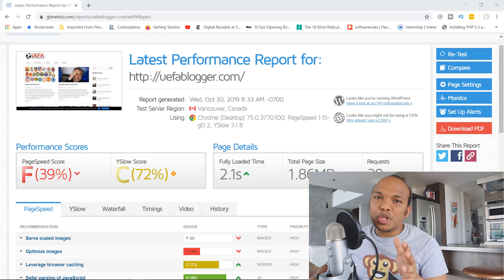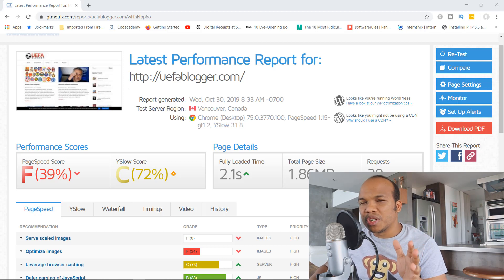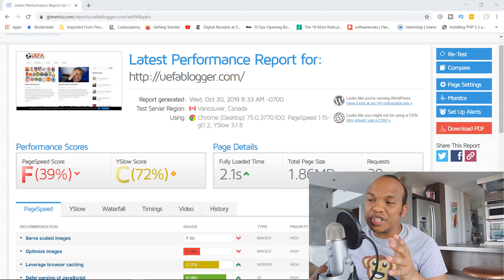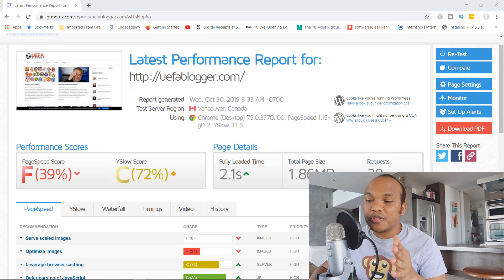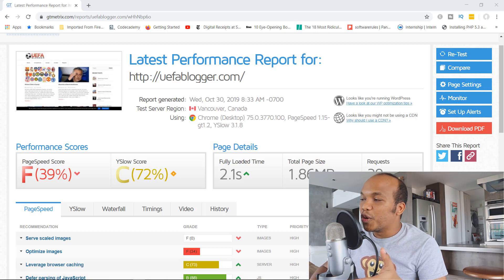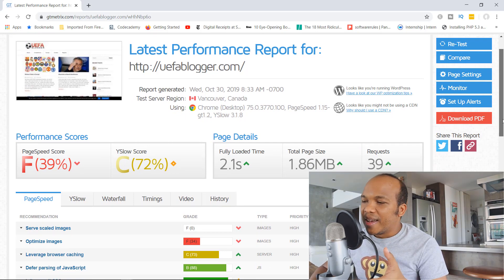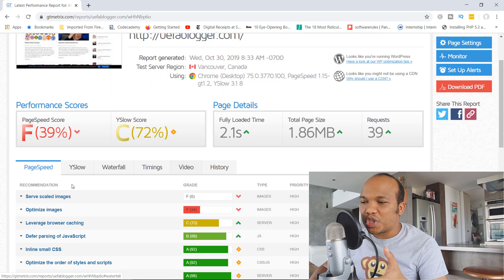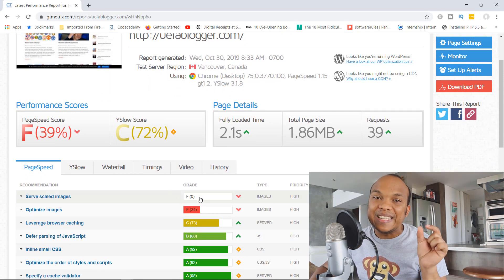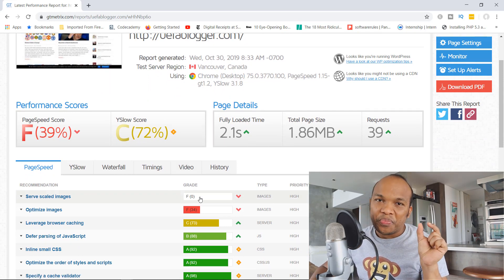For today, I'm going to be showing you exactly how you can fix one of the most common issues that you might have when using GTmetrix. And that is the issue with serve-scaled images. You can see right here, this is one of my sample websites. And as you can see right now, I have a page speed score of an F. And one of the reasons why is because serve-scaled images — I have a complete zero right there.